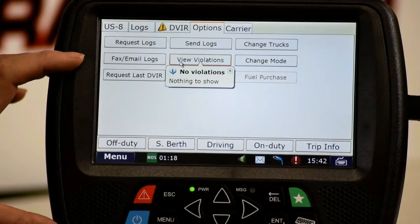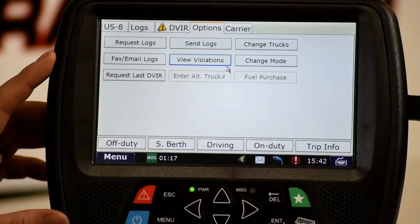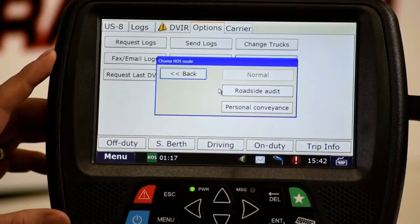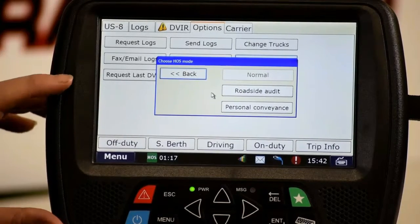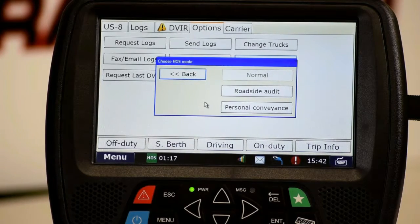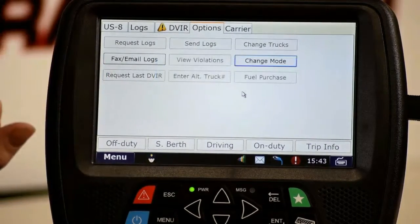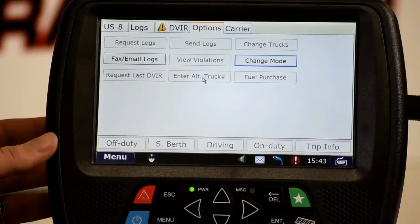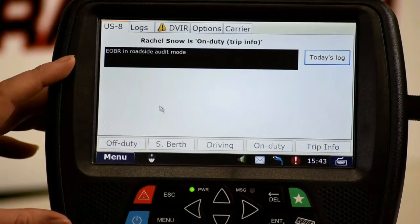The 'view violations' button shows any violations on any of the eight days on your log and explains them. The 'change mode' button gives us roadside audit and personal conveyance options. When being inspected, go to roadside audit mode. When you set the brakes, the log puts you into on-duty not driving status, so open that status and submit the comment 'inspection.' Then send your logs and click roadside audit.